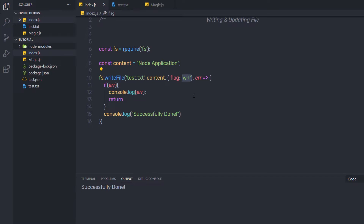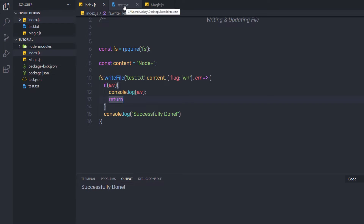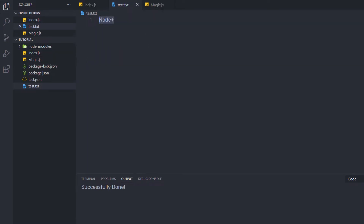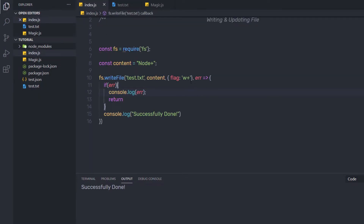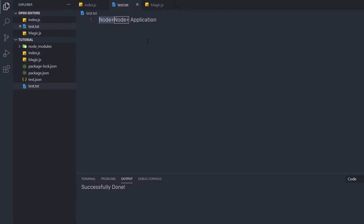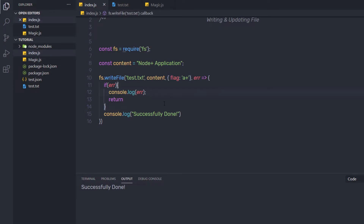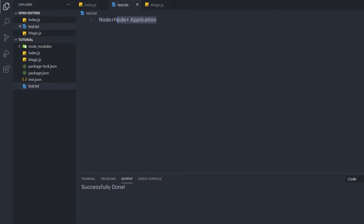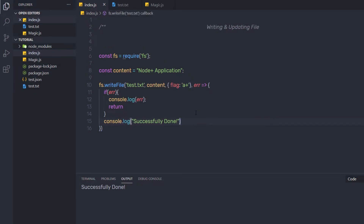Stream allows us to append data at some position. The 'w+' flag positions the stream at the beginning of the file. For example, if I append 'node+', save and execute the file again, you can notice in test.txt that the data is appended at the beginning of the stream. And if I specify 'a+', save and execute again, you can notice the data is now appended at the end of the file. Using the 'a+' flag, data is appended at the end of the stream — so using these flags you can update your file content.